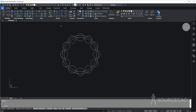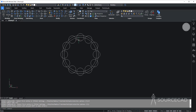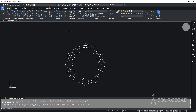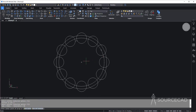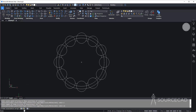Now I'll go to fillet, set the radius to 0.5 and enter. I'll add a fillet right here, and I'm going to add the same fillet on all of the other circles. For that, I'm going to use array one more time. So polar array — select this fillet, enter, select the center, number of items is 12, enter. Associative should be no, and press enter. Done.